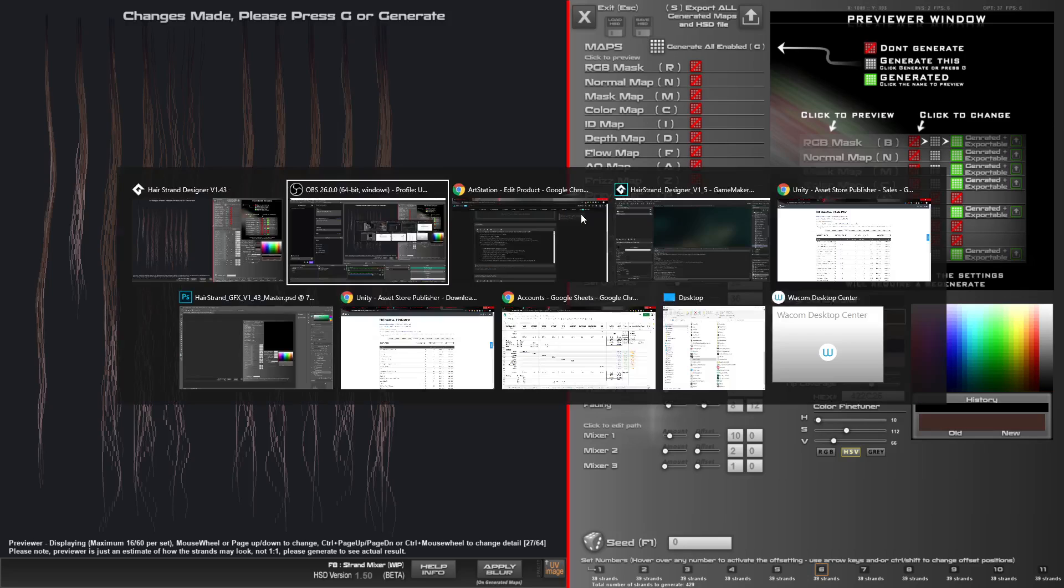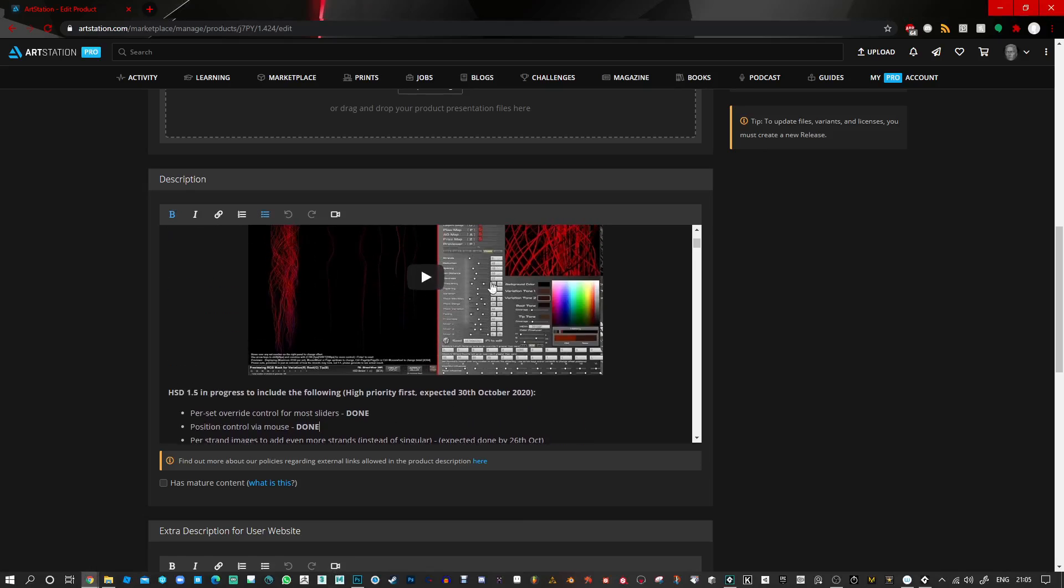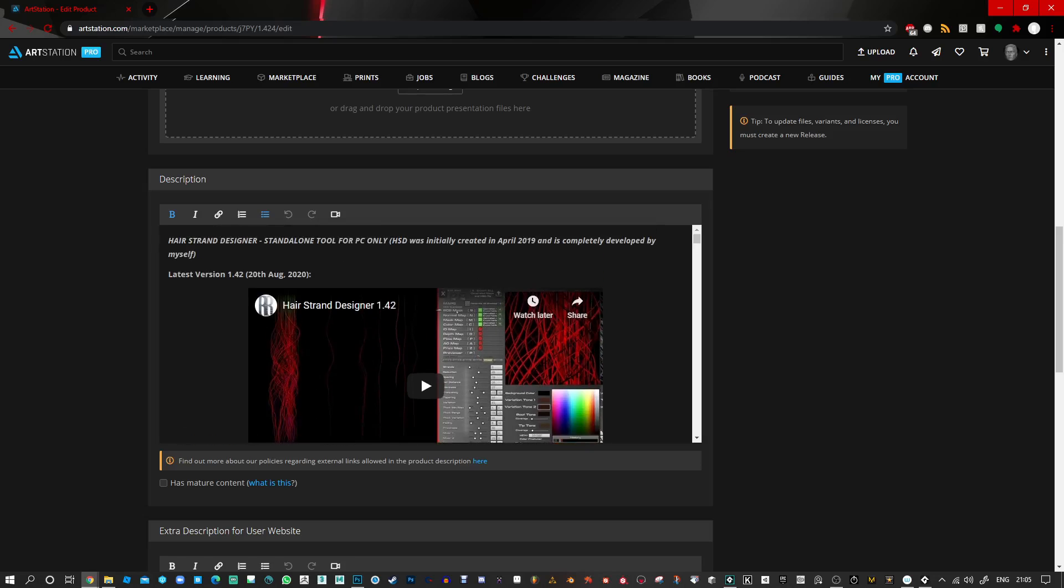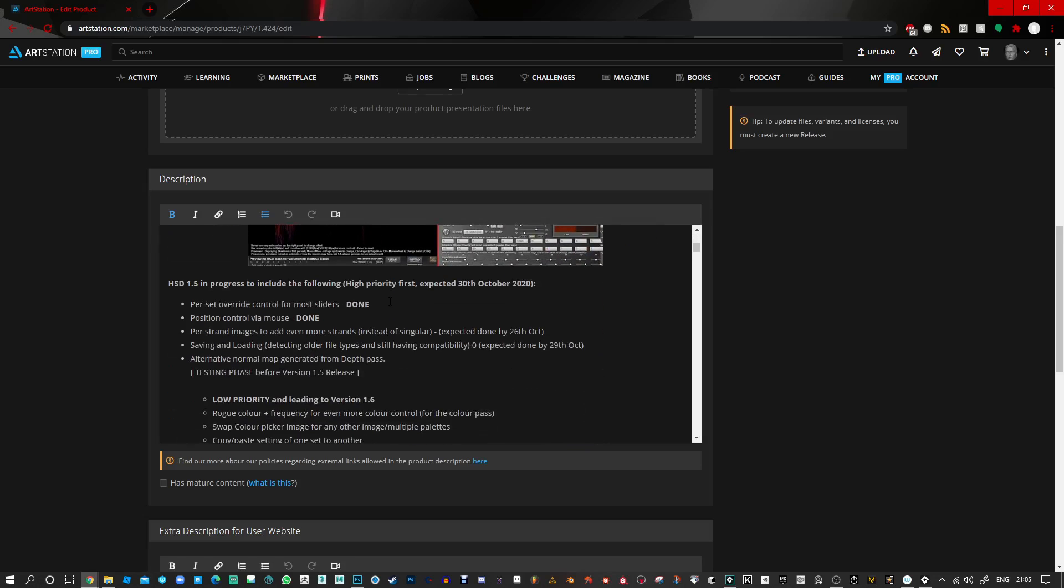You can check out the product page here. This is some progress that I've been going through. This is just the update of the ArtStation project product page. And this is the things that I've done. Position control via mouse.